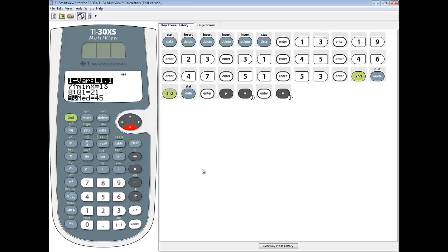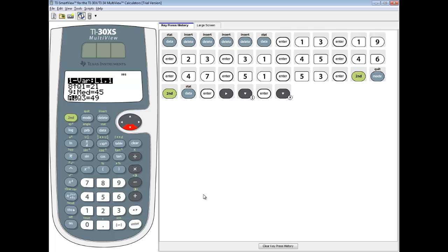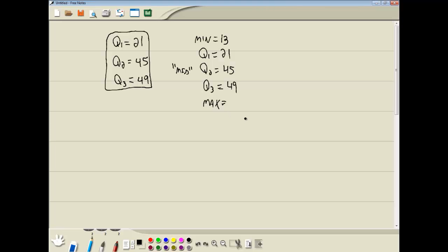Q3, if I down arrow one more time, gives us 49. And then the last thing we need is a max. And again, if I down arrow one more time, we get max is 53.